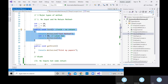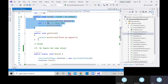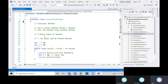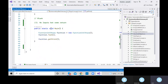Whenever you see void, it means empty — this method will not return anything. The main method that we are using is always void; it never returns anything. It's always void in nature, and it doesn't have any parameter.